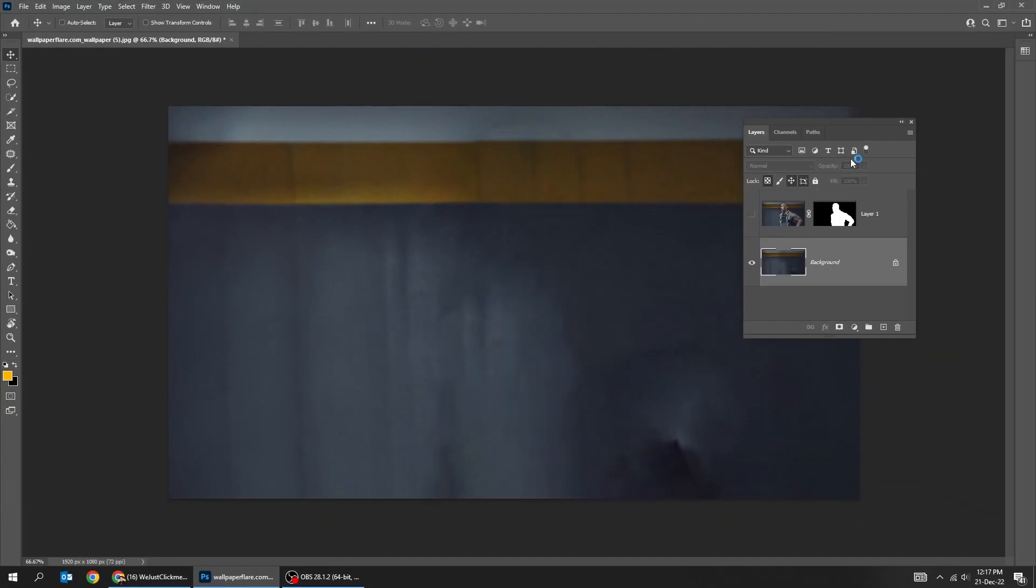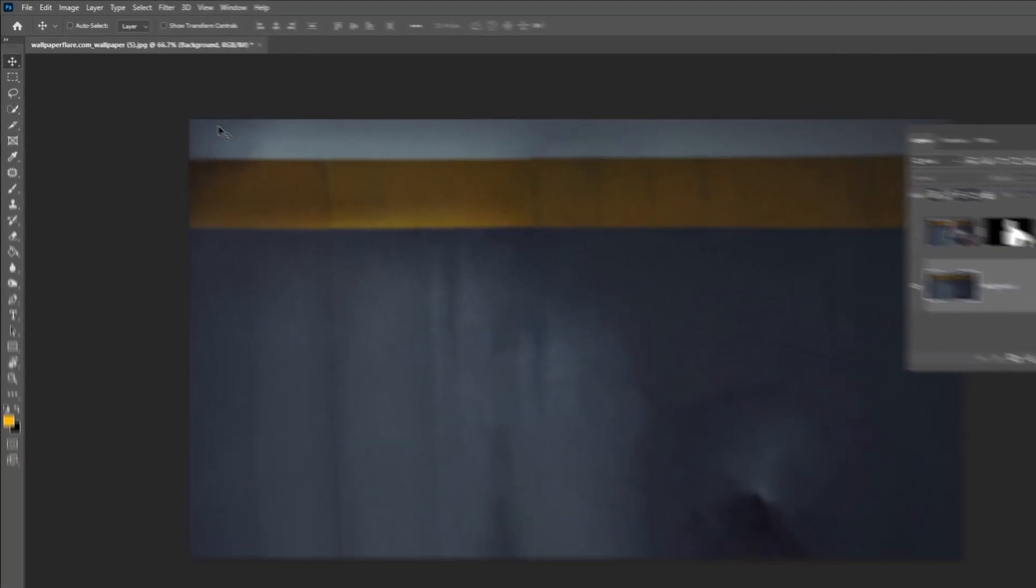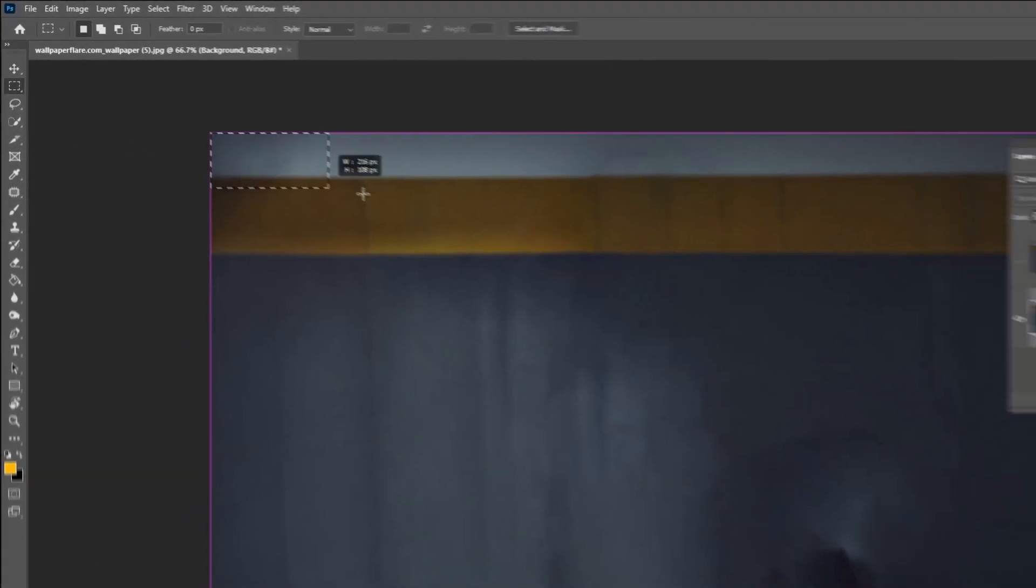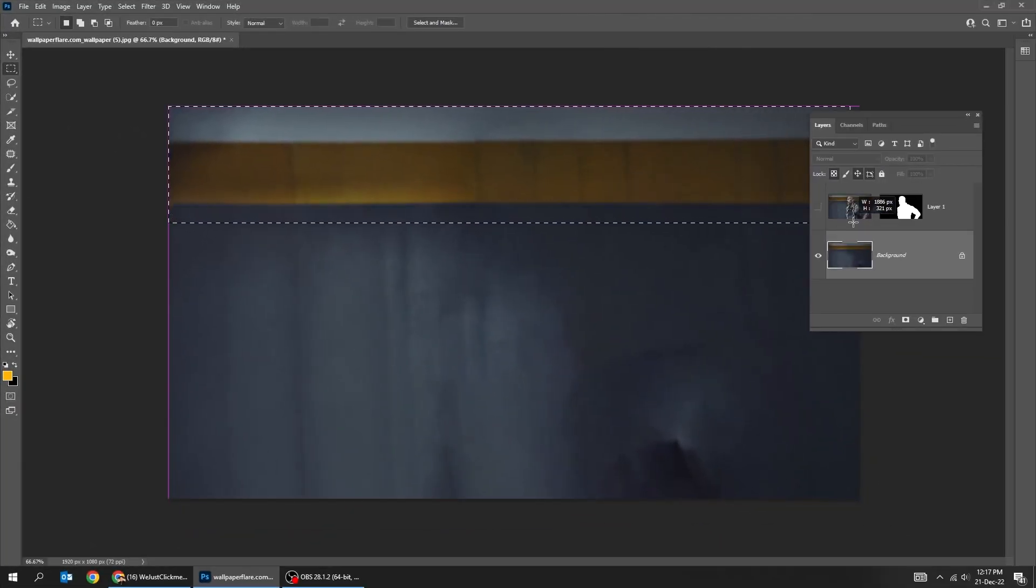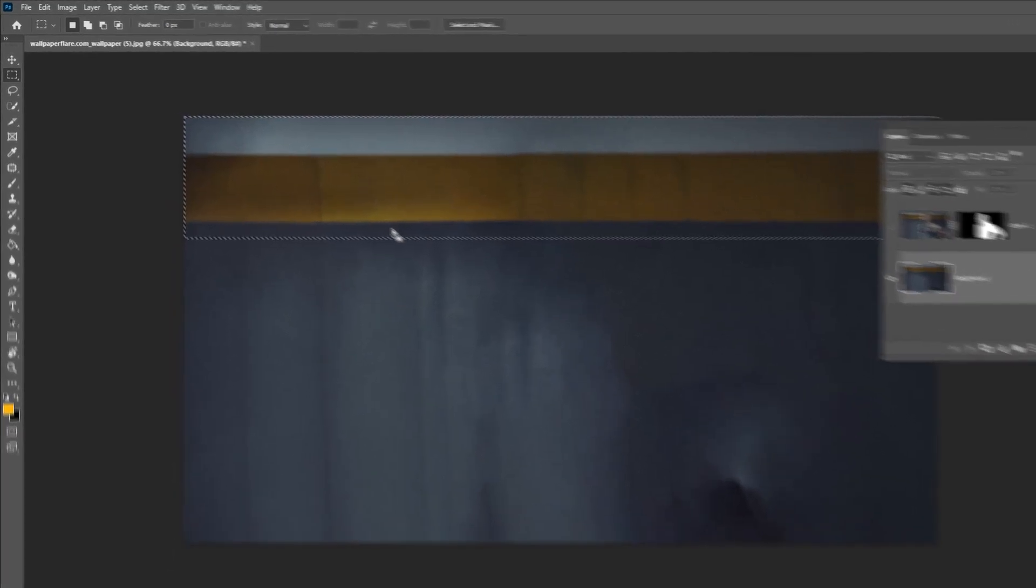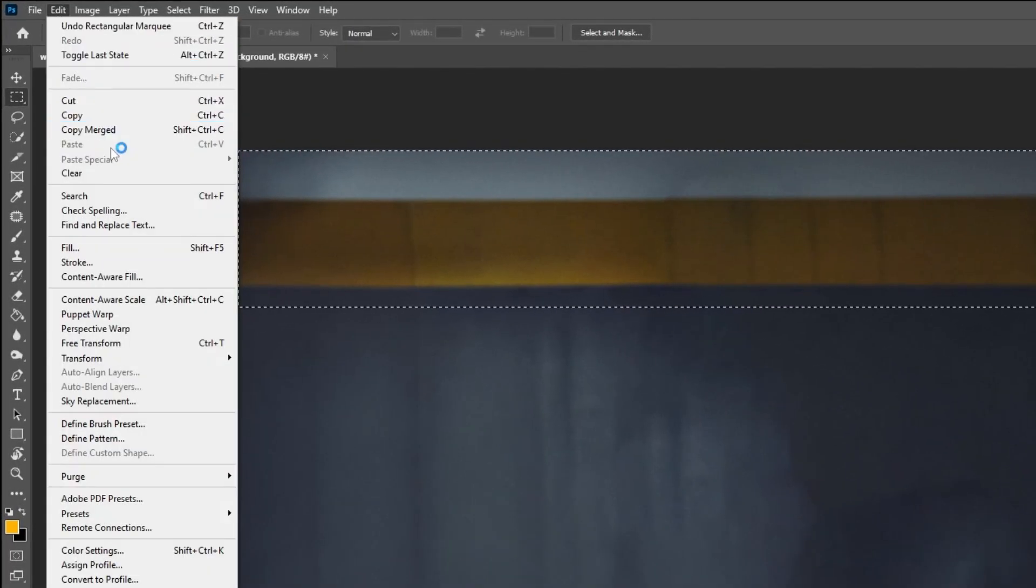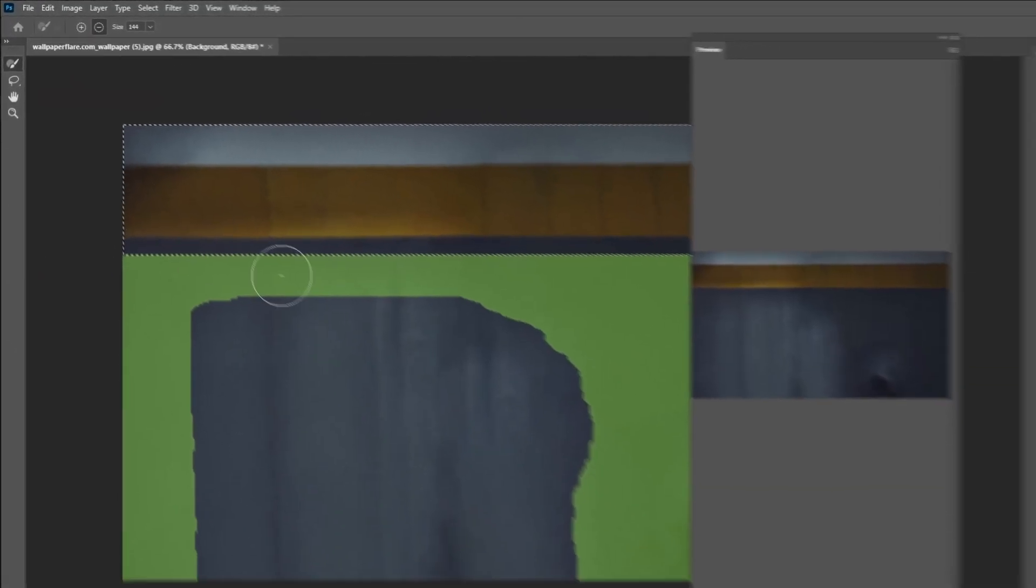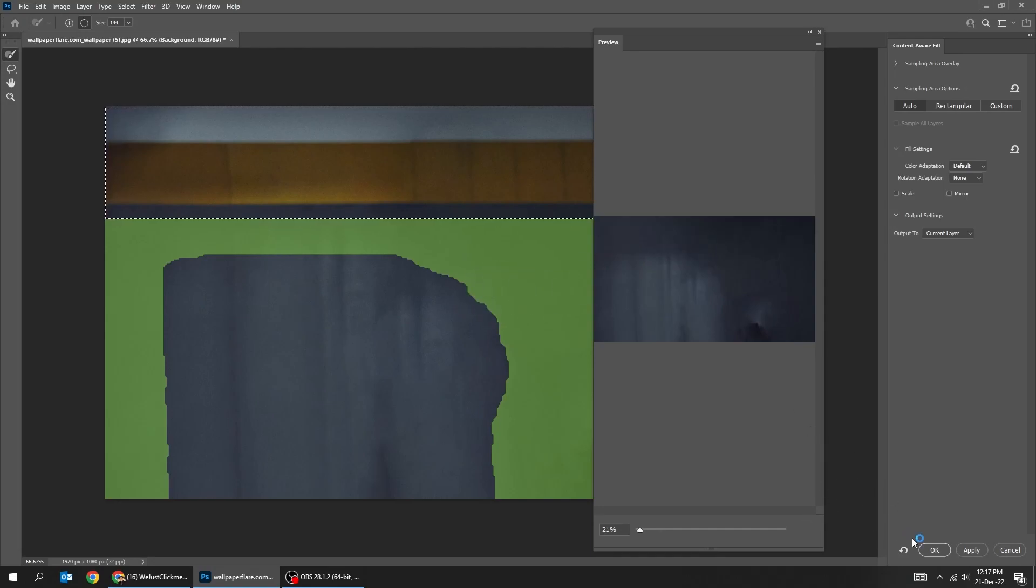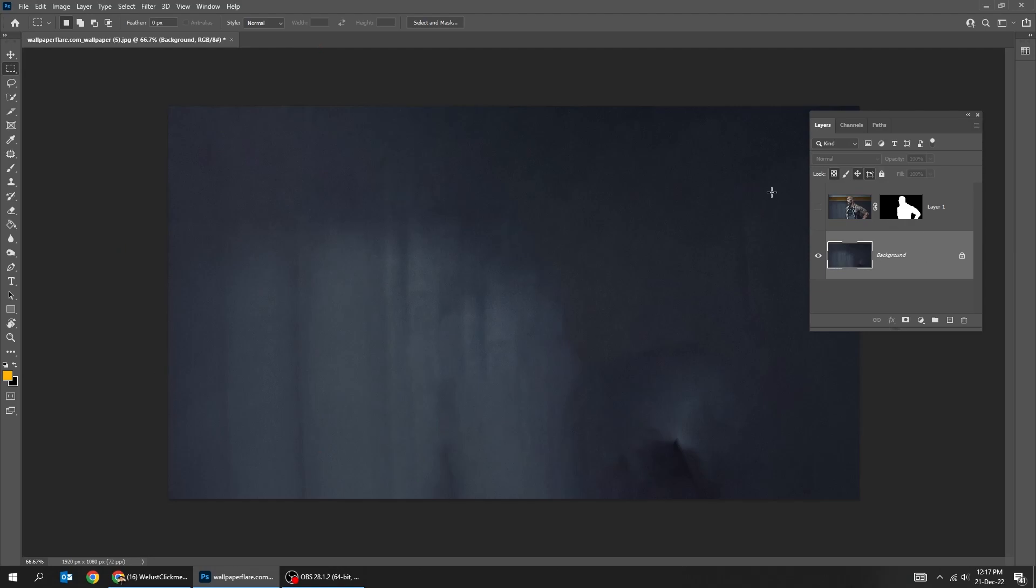Let's fix the background a bit more. Choose the rectangle marquee tool. Select this upper part of the background. Go to edit, choose content aware fill. Press ok. Click anywhere to deselect.